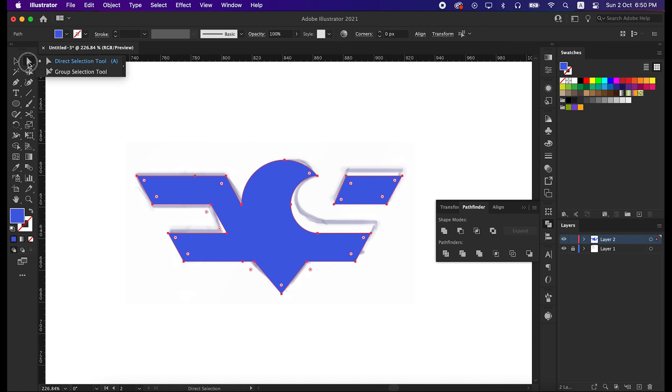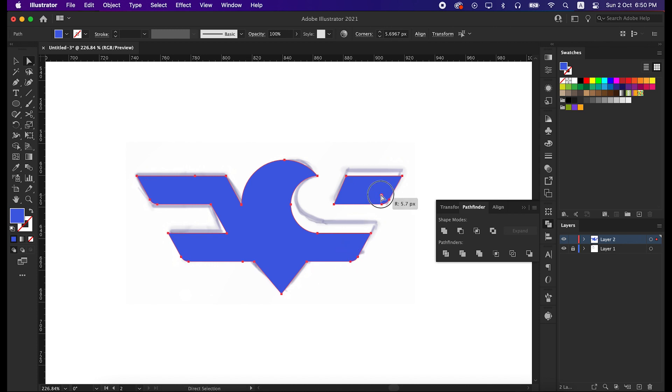Take the direct selection tool and start selecting these anchor points together. We will make the corners rounded. It will give us a better look on the logo.